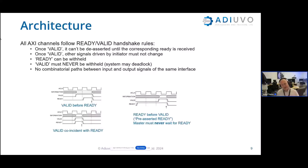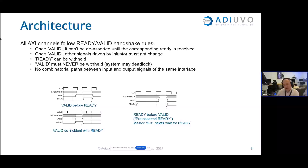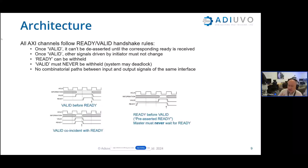One key thing I recommend with AXI is being careful about handshaking deadlocks. When your data is ready and the producer is ready, assert the valid signal. When the consumer is in a position to accept data, it will assert its ready signal and the data transfer occurs. What you must never do is wait for the consumer to become ready before asserting valid, because that can lead to deadlocks. AXI-Stream is another great interface — a unidirectional never-ending stream of data, great for connecting IP blocks on the data path.